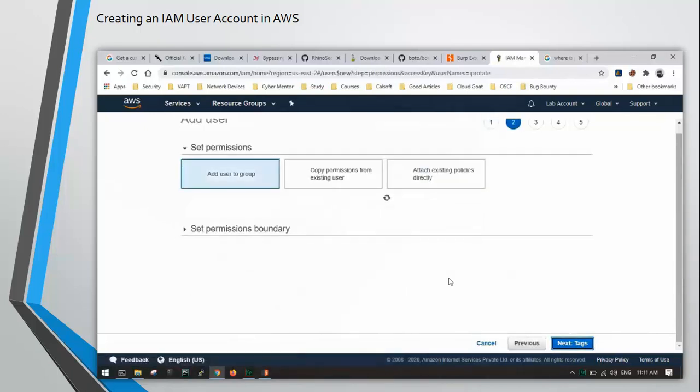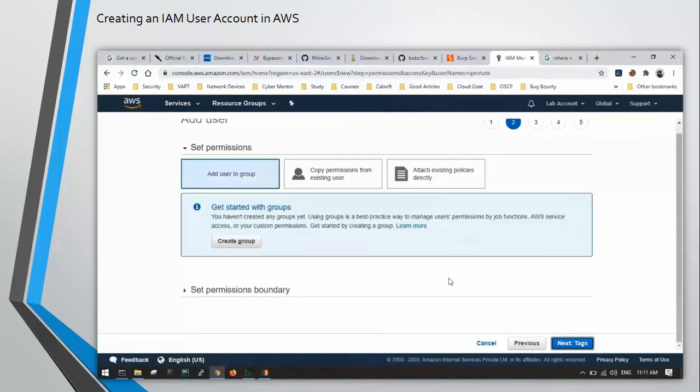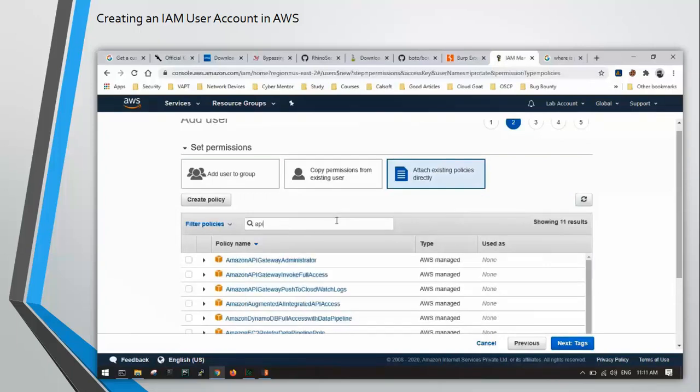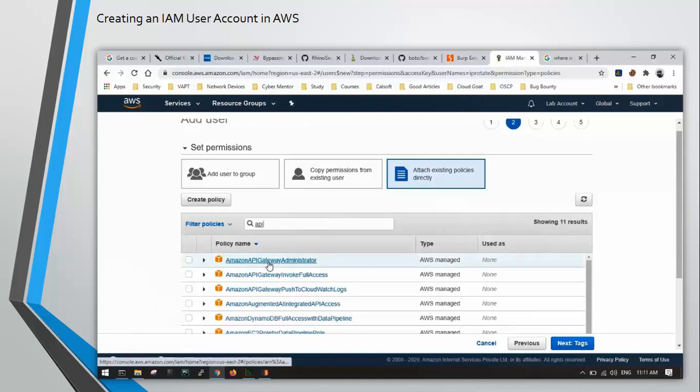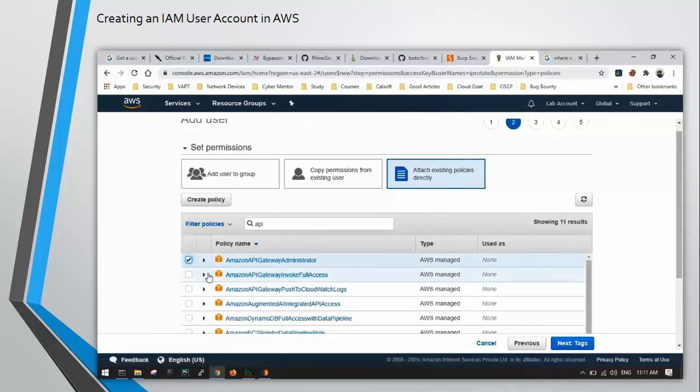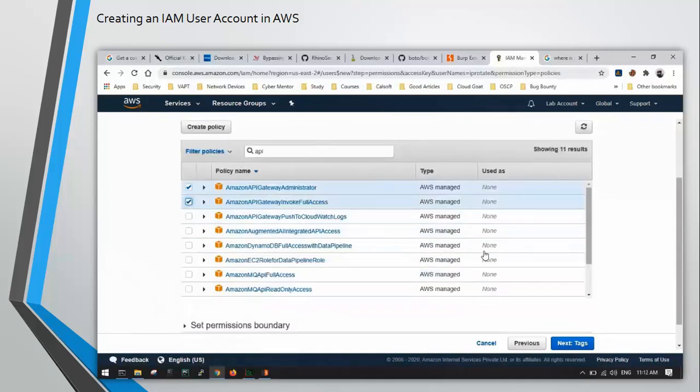So here we need to attach the policies. I'm going to attach the existing policies directly. Let's search for API since we only need to give AWS API gateway permission to this user. Let's select these two permissions. You can also select the third one below it if you want the logs, then click on next.